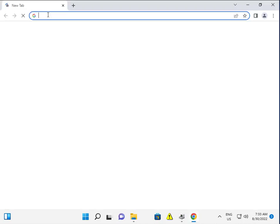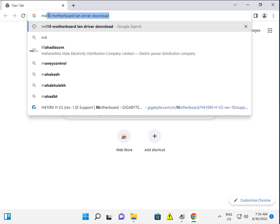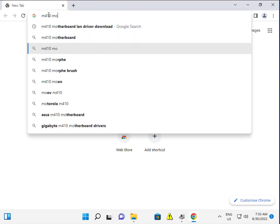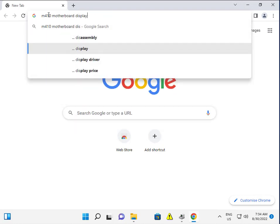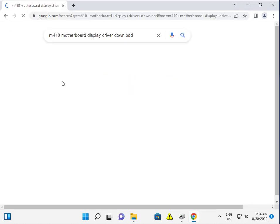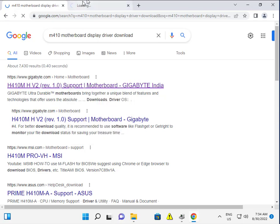In the Chrome browser, search for your driver. For example, if using a motherboard like Intel 410 or M410 display driver, search 'display driver download', open the first link, and right-click to open.